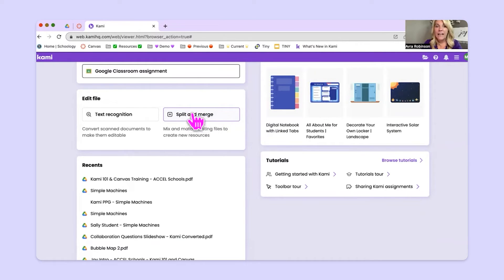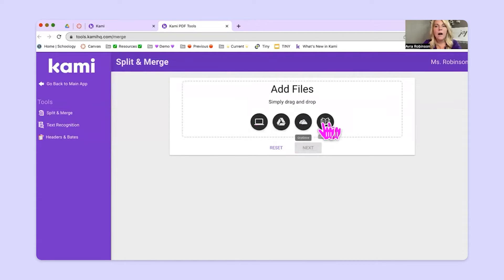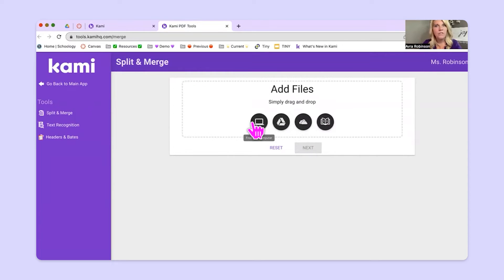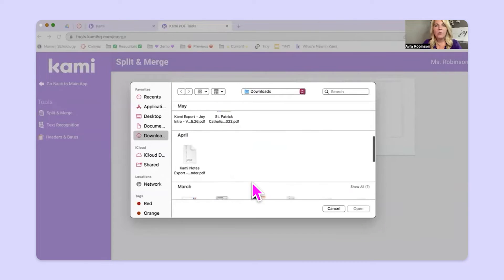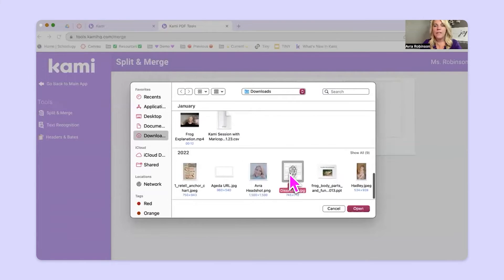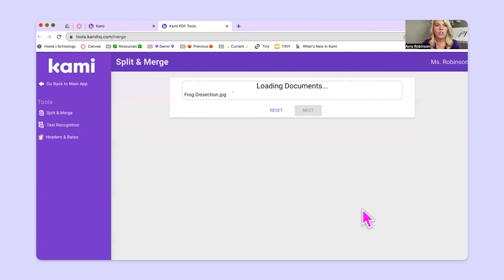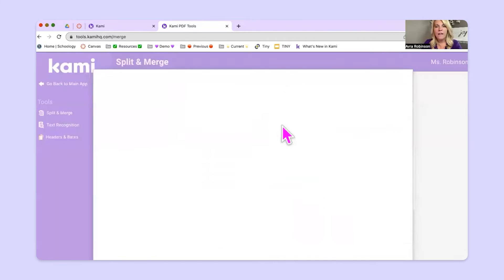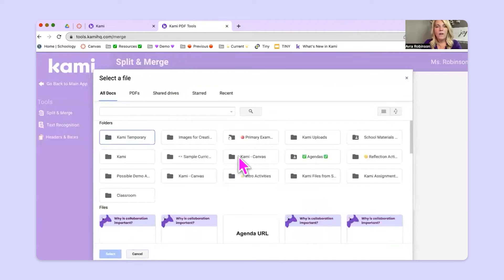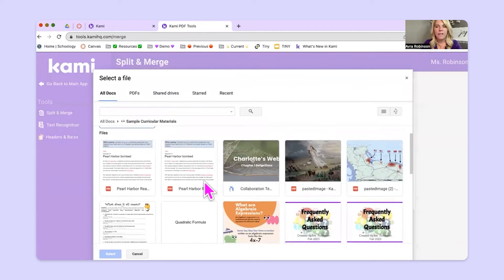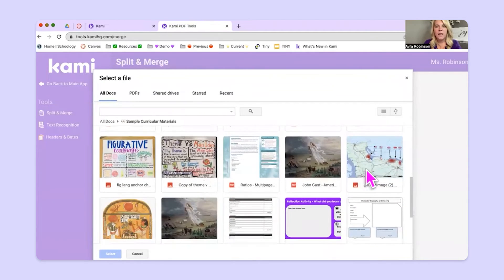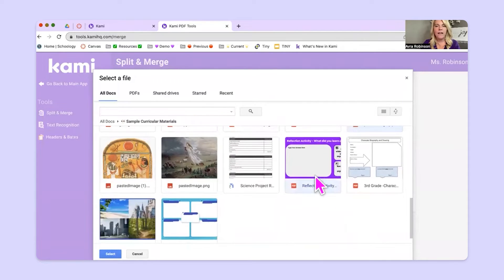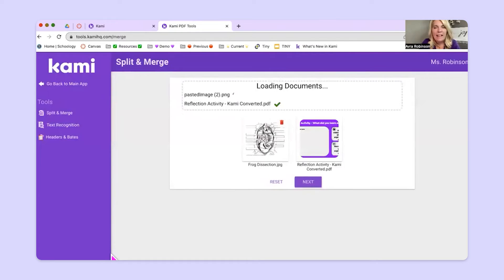I'm going to click here again on the split and merge button. And from here, I am going to click on a couple of different locations to pull in a bunch of different files. So I'll click on my computer. I'll go on down and grab this frog dissection worksheet. And then the next thing I'll do is click on Google Drive right here. And I'll go in and choose a couple of things from in here. So let's say I choose this map and I'll choose this reflection activity. And then I'll hit select down here.